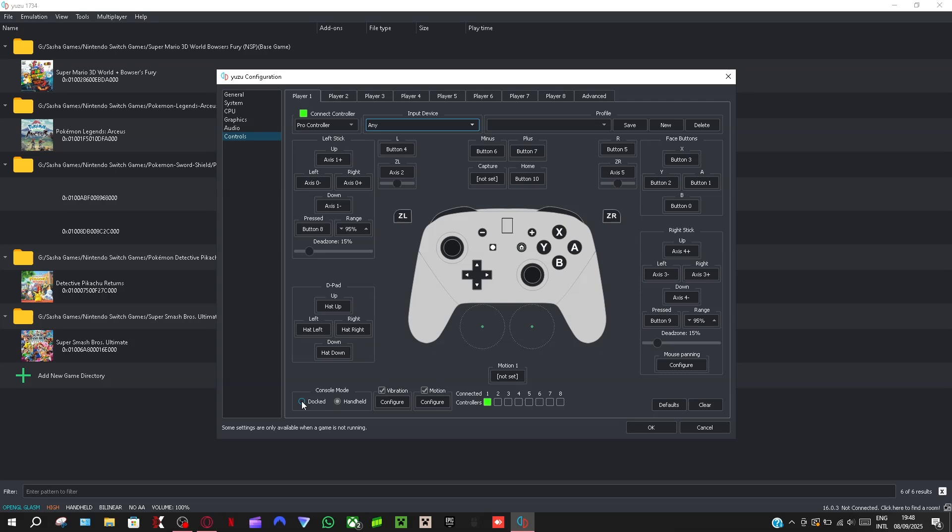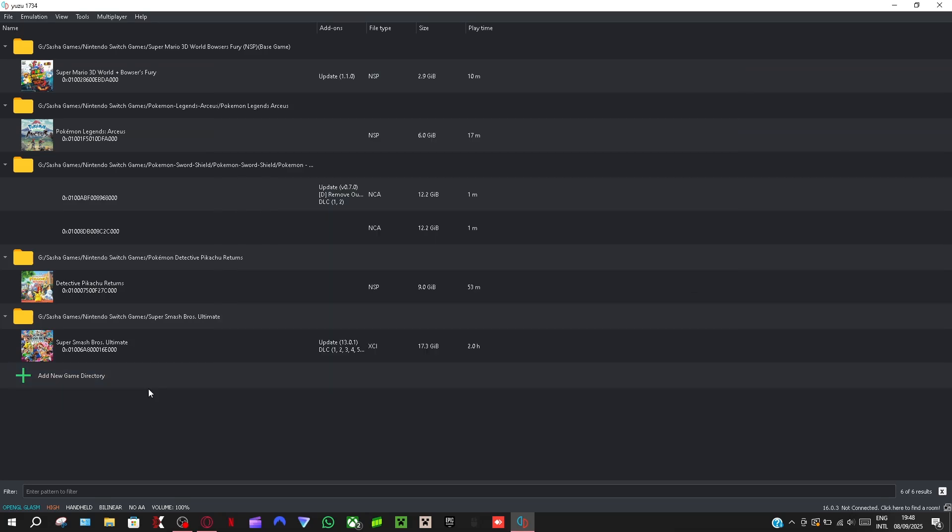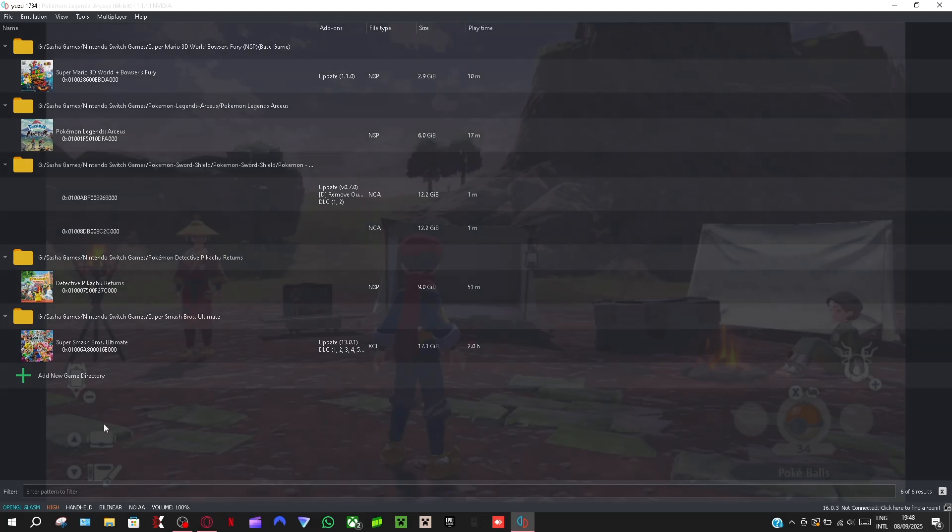Mine is all this, so handheld is here and dock mode. But like I said, the mapping is automatic if you connected your controller and selected it. So yeah, now we're going to test it on a game and I'll see you guys in a second.